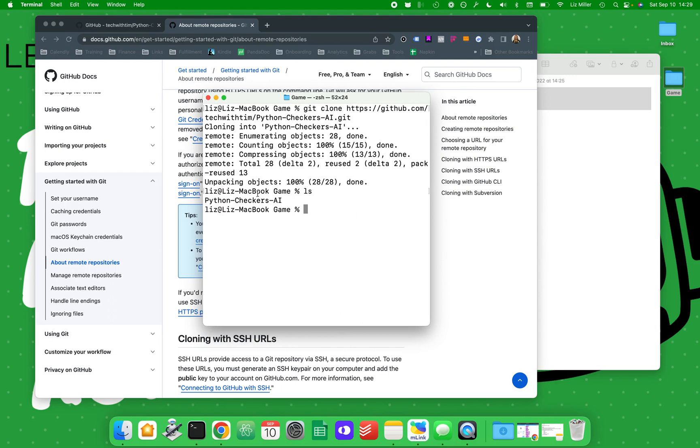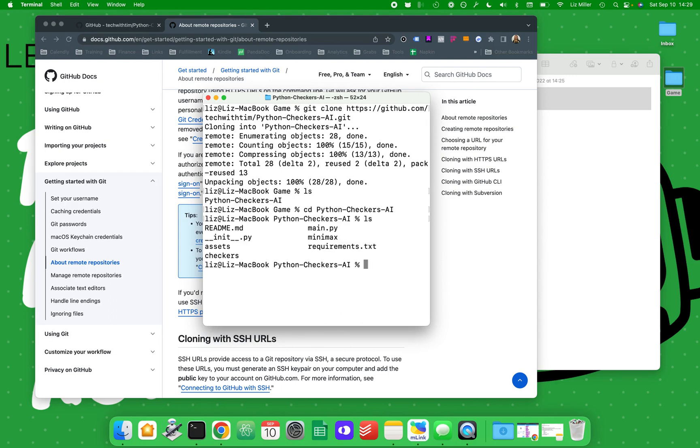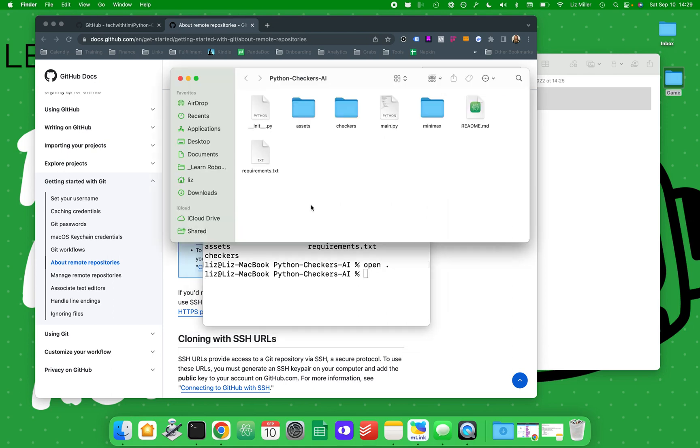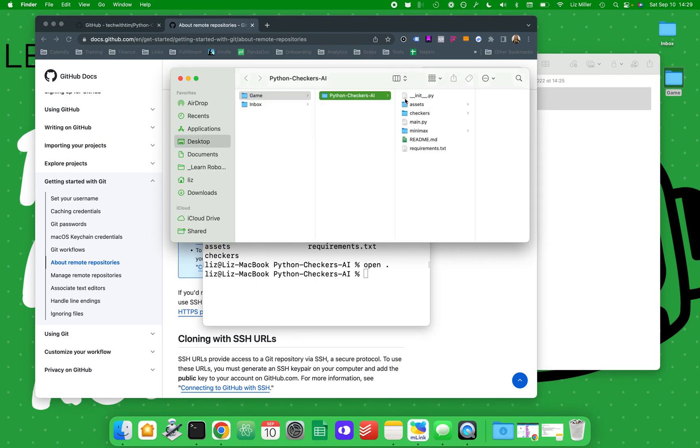Now if I do ls, I have the Python Checkers, so I can cd into Python Checkers, which is great. Now I can open that. You can see all of the folder, the folder of Python Checkers. Here's a better structure. You can see in desktop, in game, in Python Checkers, these are all of the files.